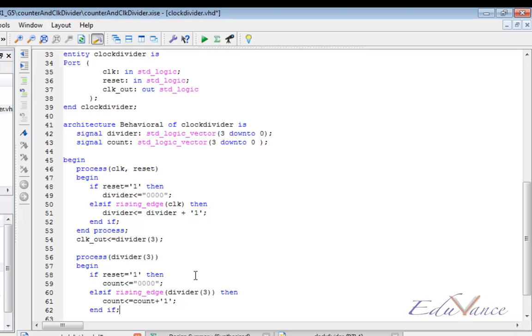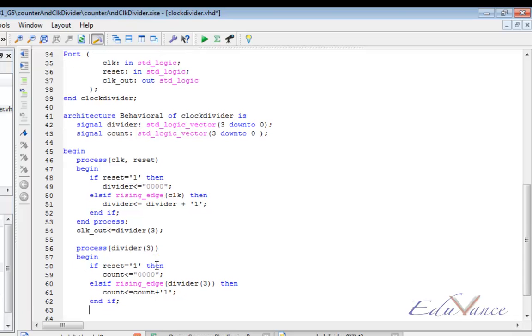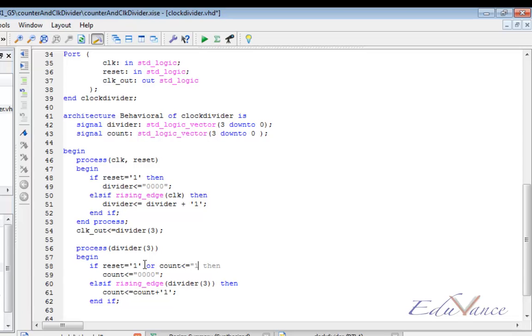But here we need a decade counter, so we have to detect if the count is equal to 10 or not. We have to write one more if statement along with this reset. We have to reset our counter when reset is pressed or when count is equal to 10. 10 in binary will be represented by 1010.